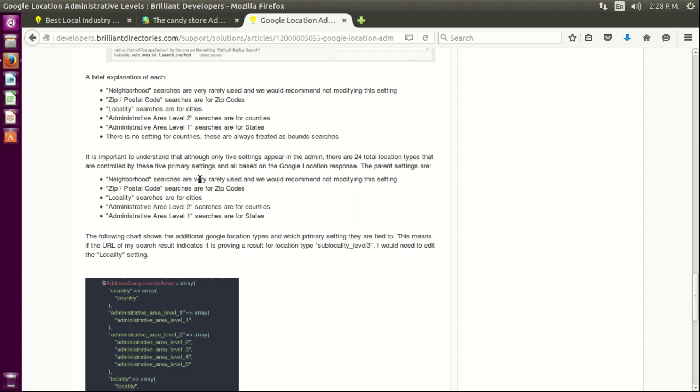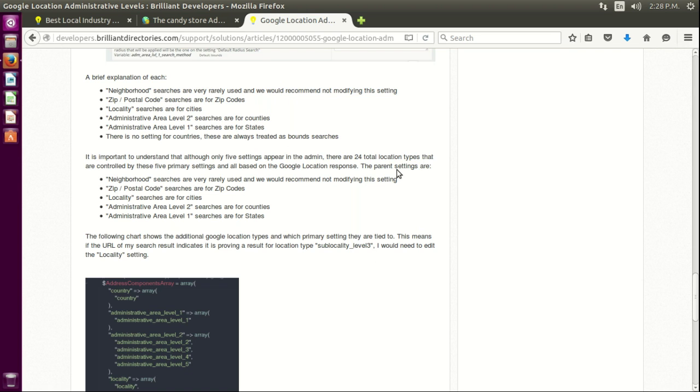And neighborhood - when they search for something. It's very rare to use it, but when they search for something very specific, I don't know if it mentions that information here. But countries are not shown because they're treated as bound searches. They're just one big box.